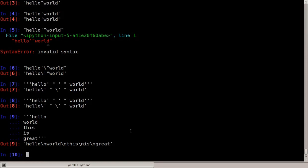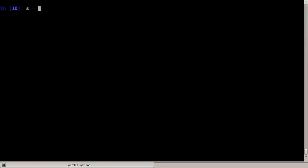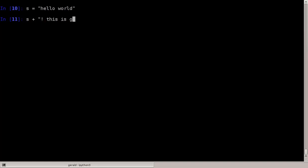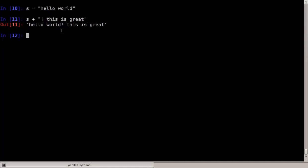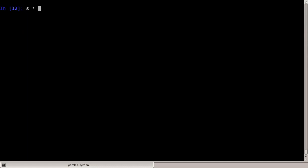Now we can store the string in a variable. Let's say S for string is hello world. What can we do with these strings? We can add strings together — for example, I can say S plus and then add a new string to it, let's say an exclamation mark. This adds the two strings together, which is also called concatenation. You can also multiply strings — S times three, which simply concatenates the string S to itself three times.